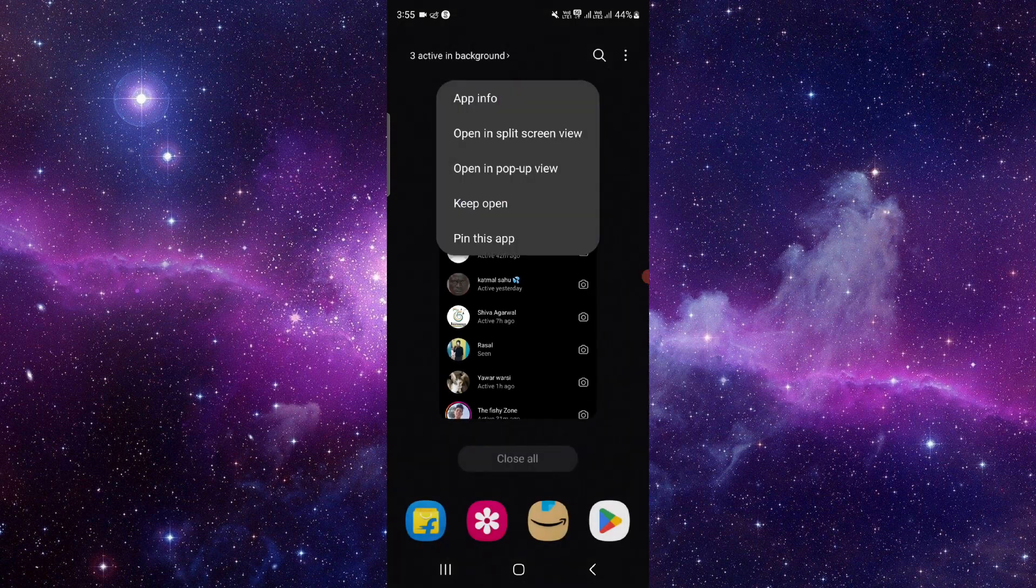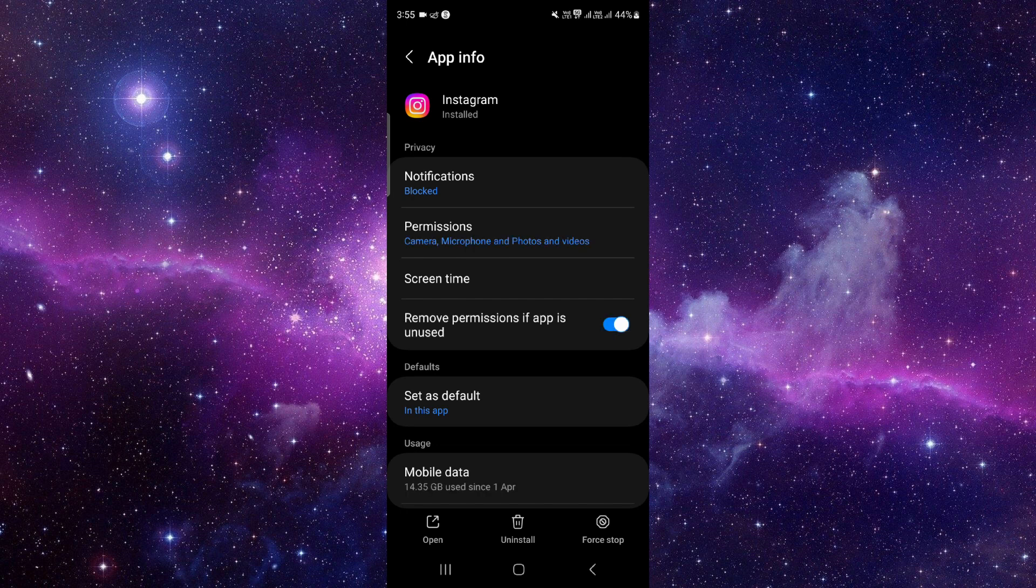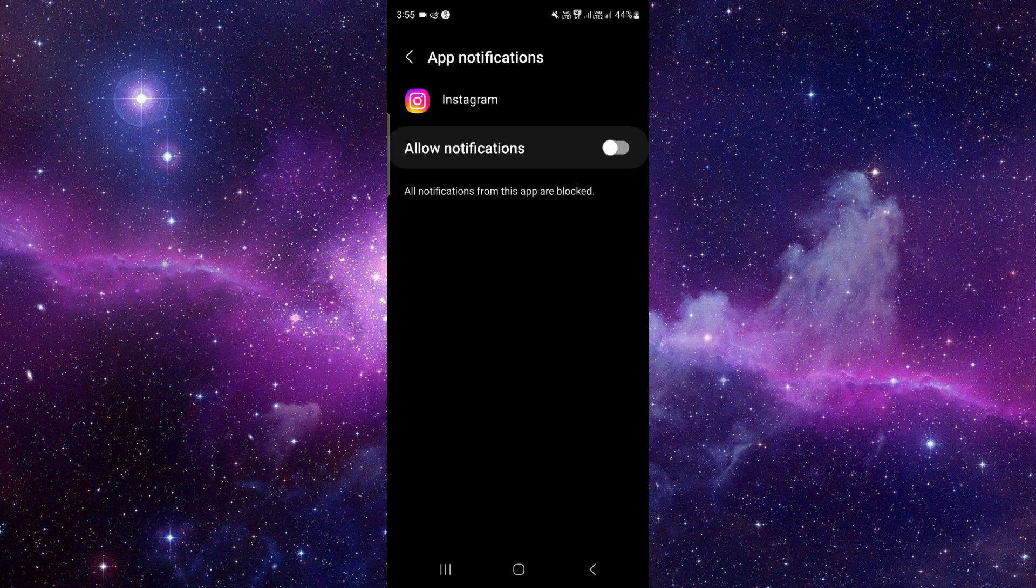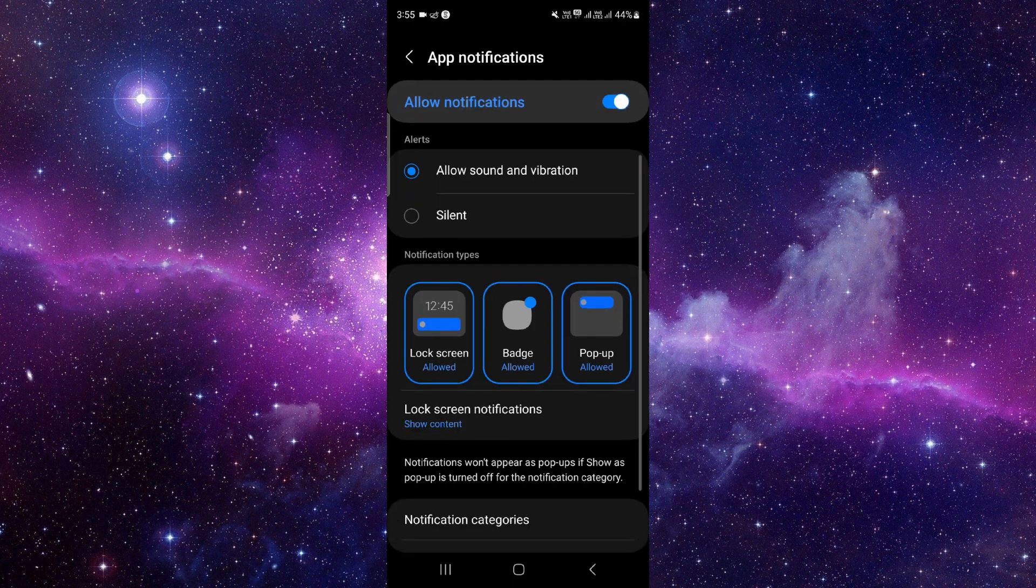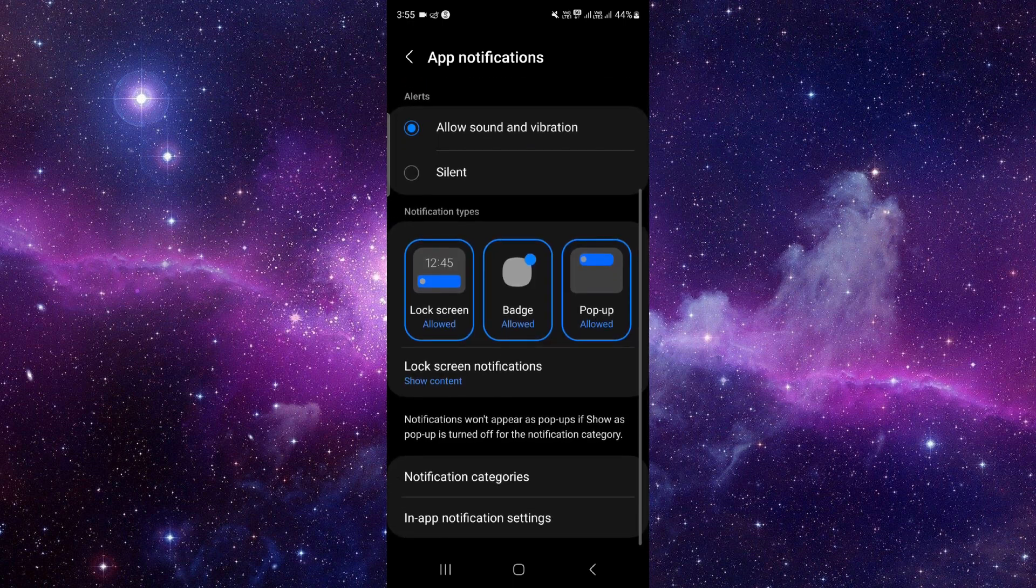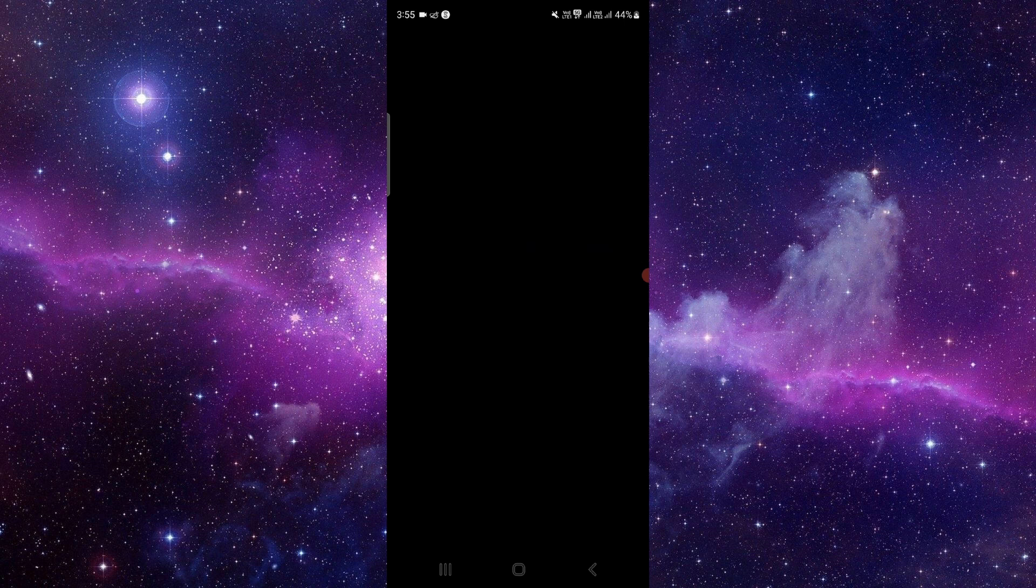Then click on this here, click on this app info, then go to the notification and turn it on. Then you can click on this notification category.